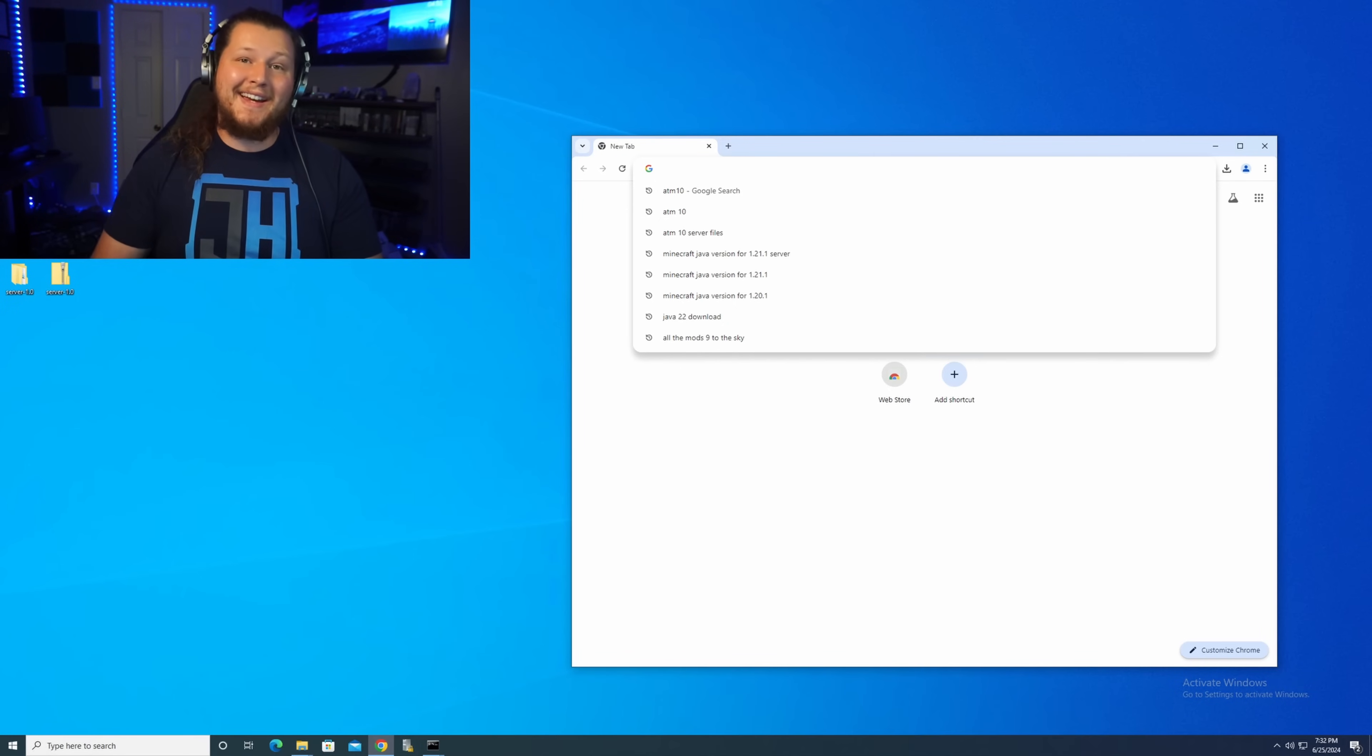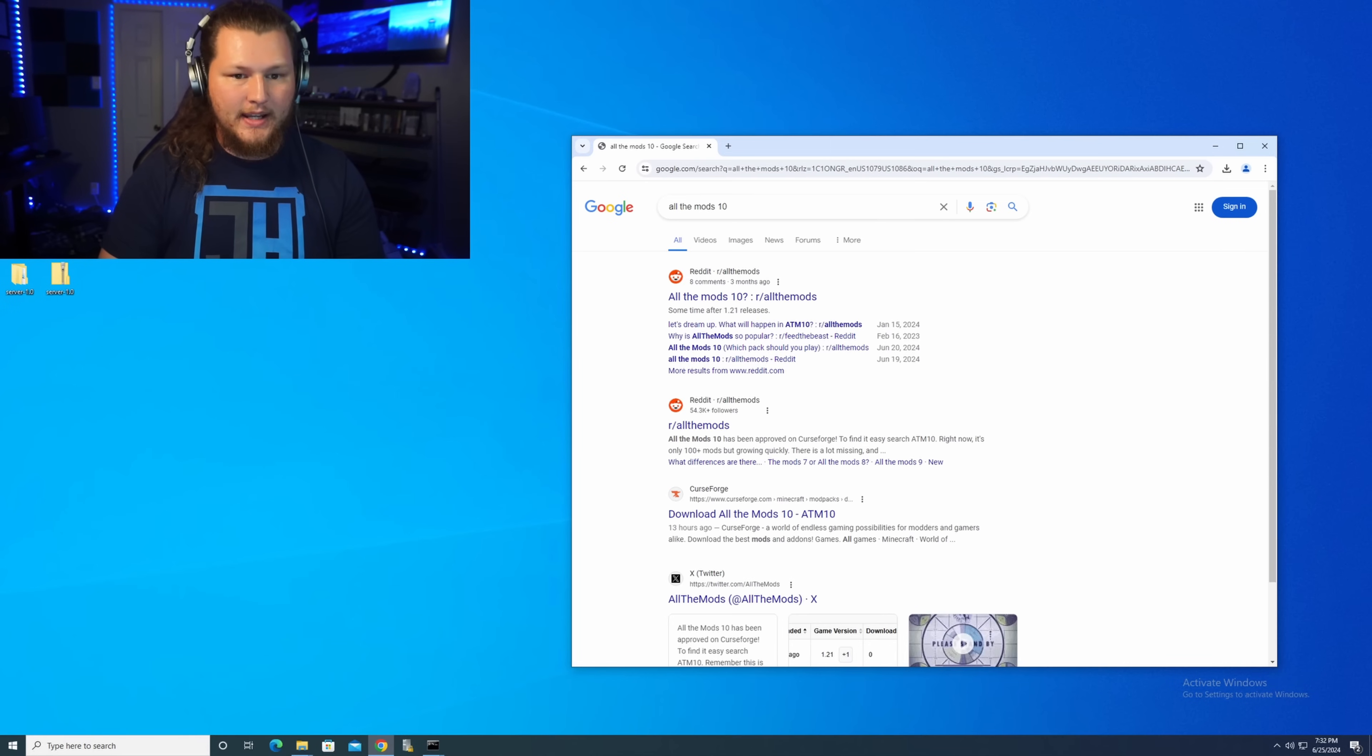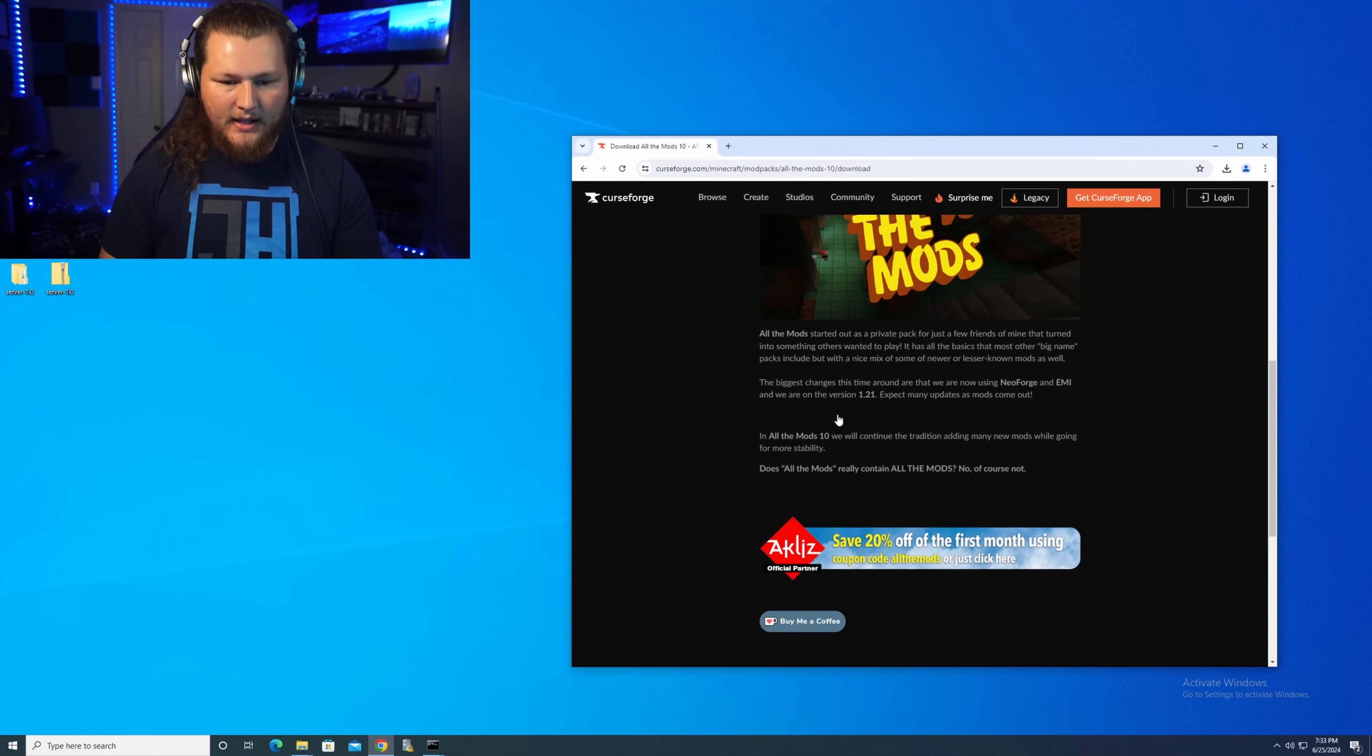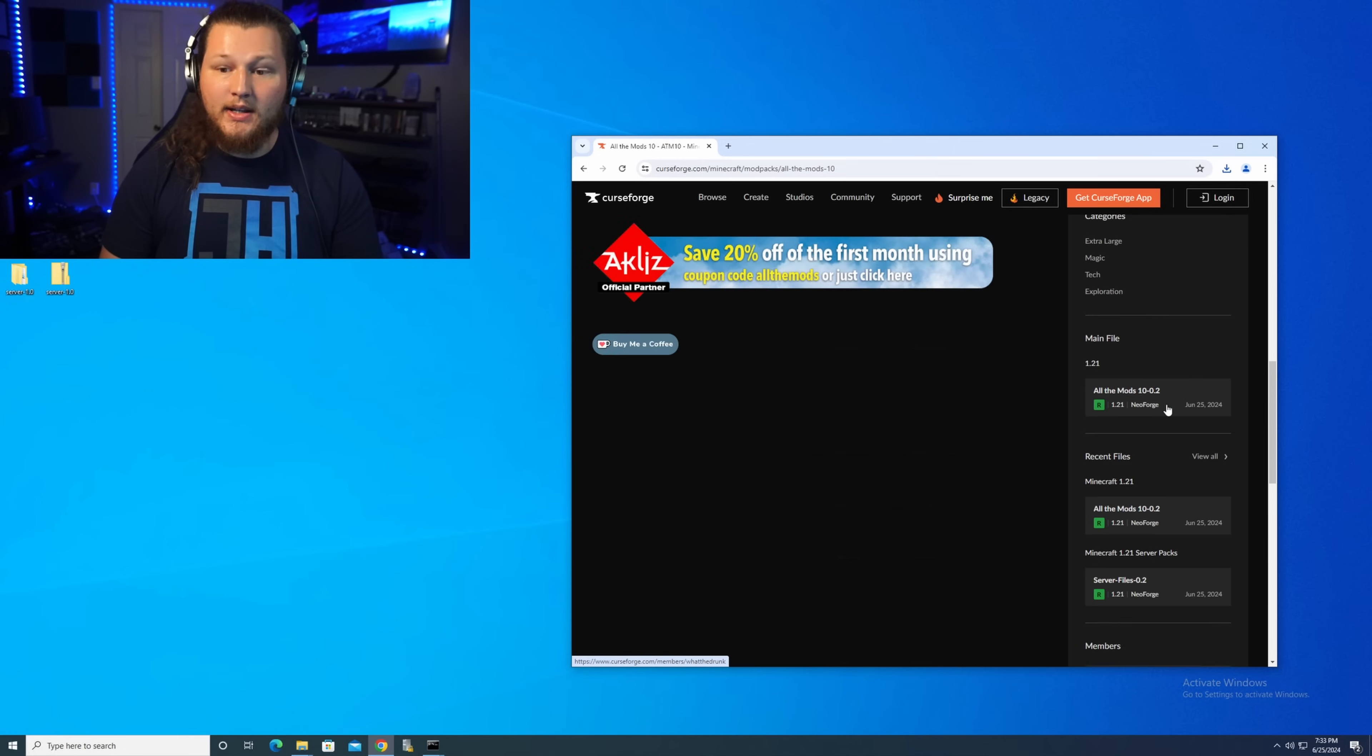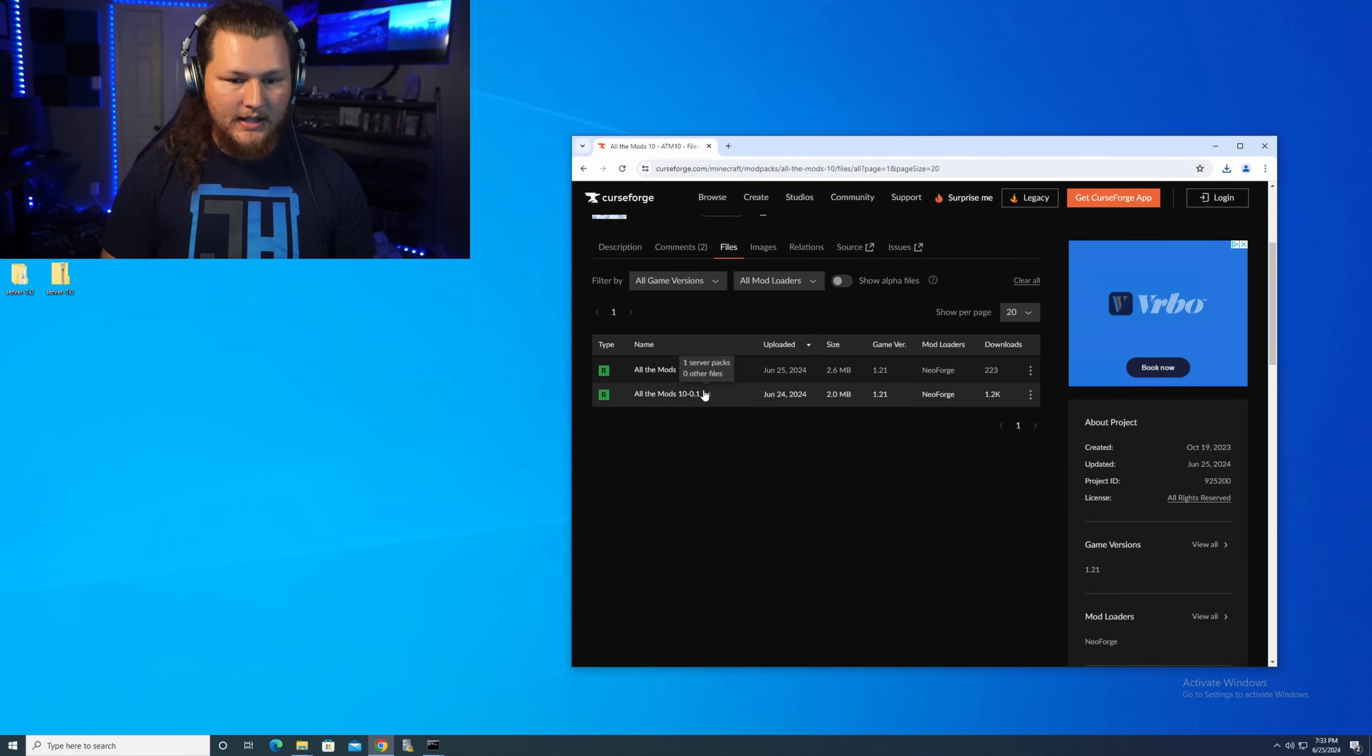Step number two is to download the All the Mods 10 server files. Easiest way to do this is just go to Chrome and search for All the Mods 10. Somewhere near the top, I suspect it'll be higher on Chrome here in the next couple days, you'll see this CurseForge page that'll show you All the Mods 10 download. So please select that. And then what you're going to do, once you select that, you'll notice that there are a couple different tabs on here.